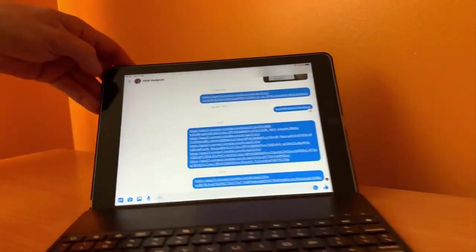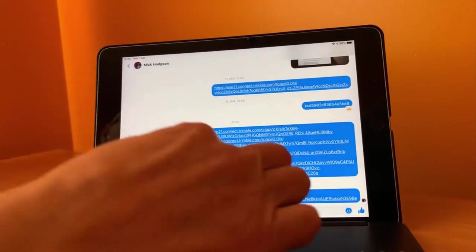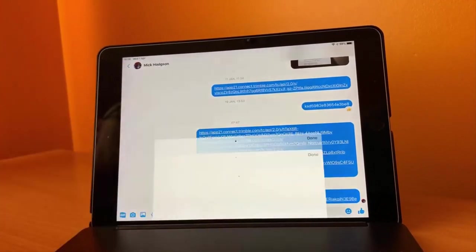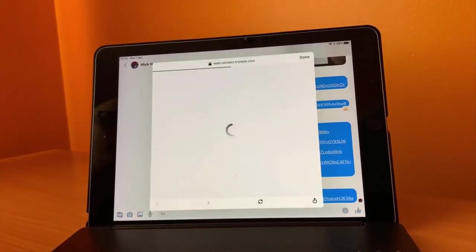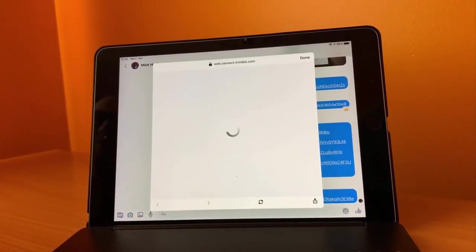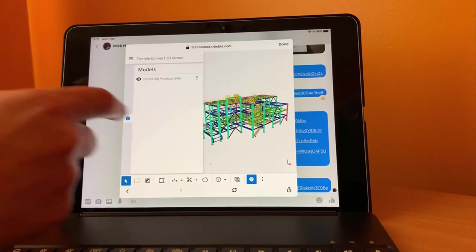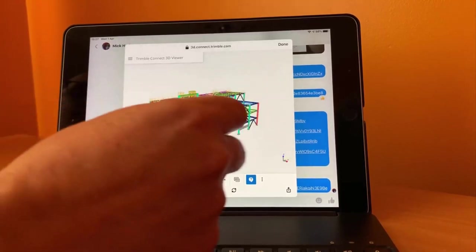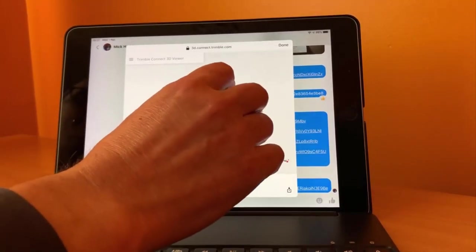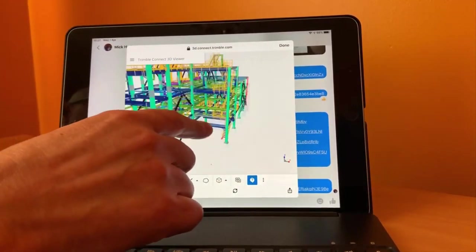Let's do that again on another device. Again simply click on the link, in this case I just sent it by messenger. The link will open and there's the TrimbleConnect project on the other iPad.